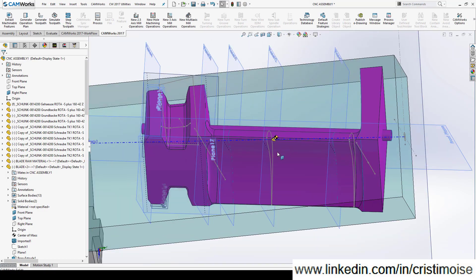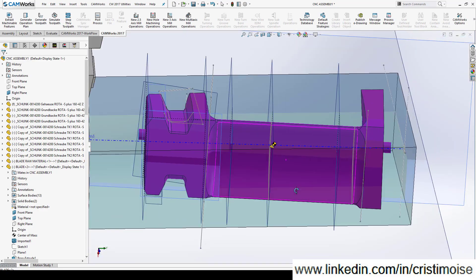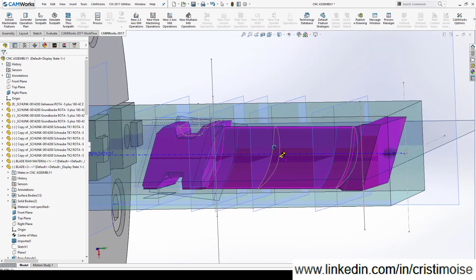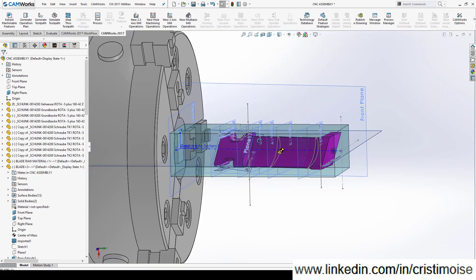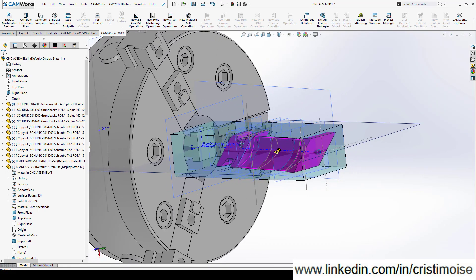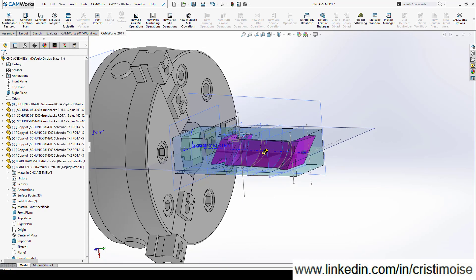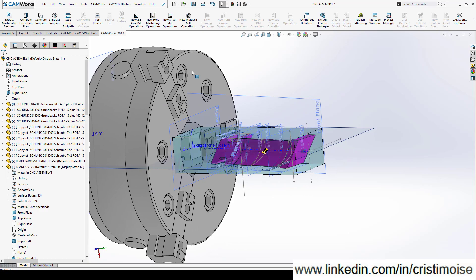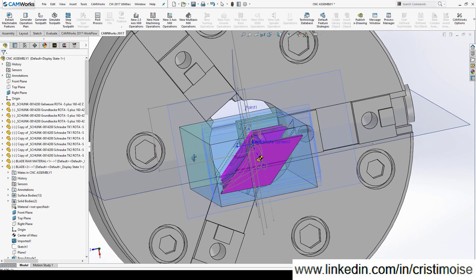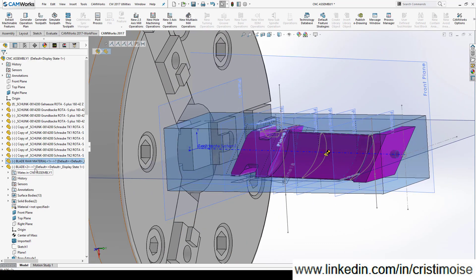This is a rotor blade. In theory this blade is not so easy and it is important to properly define a stock. Also, because in CamWorks I have the ability to mill in assemblies, I create an assembly for a 5-axis machine with a chuck. This is the stock and the blade.